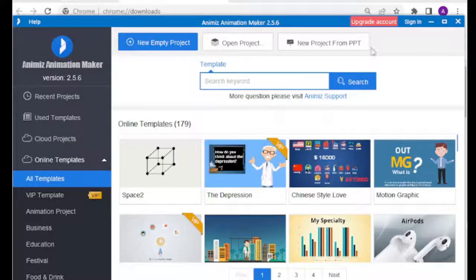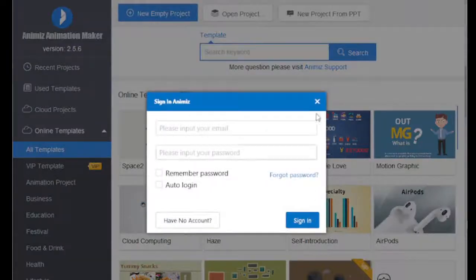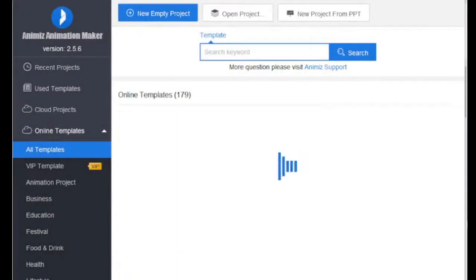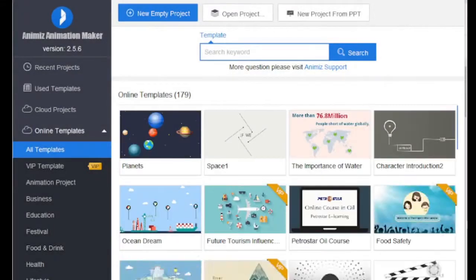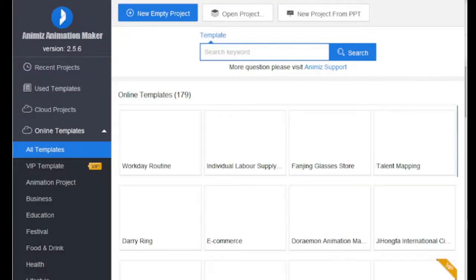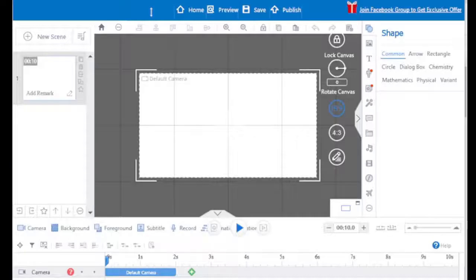There are different pre-built online animation templates which you can choose from. But to use handwriting and hand drawing animations, you need to open a new empty project.